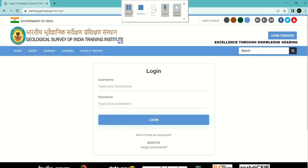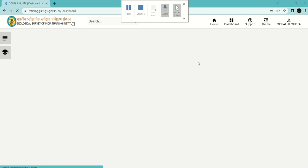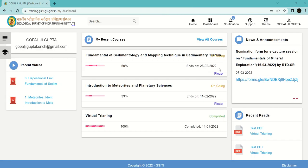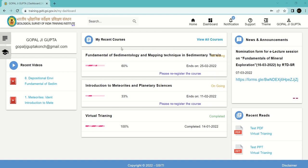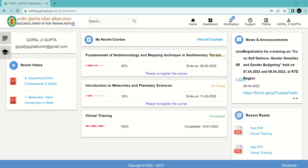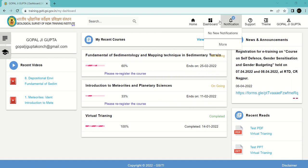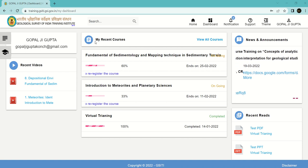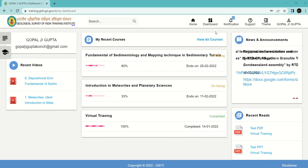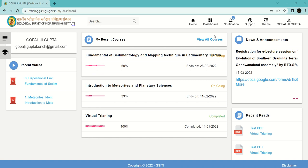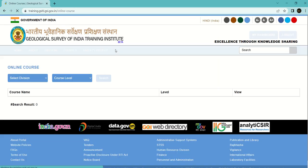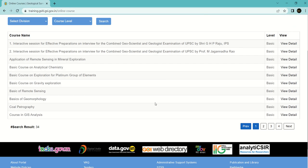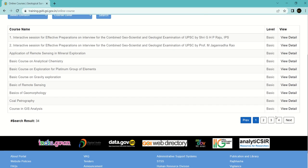I've logged in successfully. You can go to the homepage, dashboard, notifications and all. This is my recent courses section - I've selected these three courses. You can click on view all courses, and you'll get a list of courses. There are four pages in total.